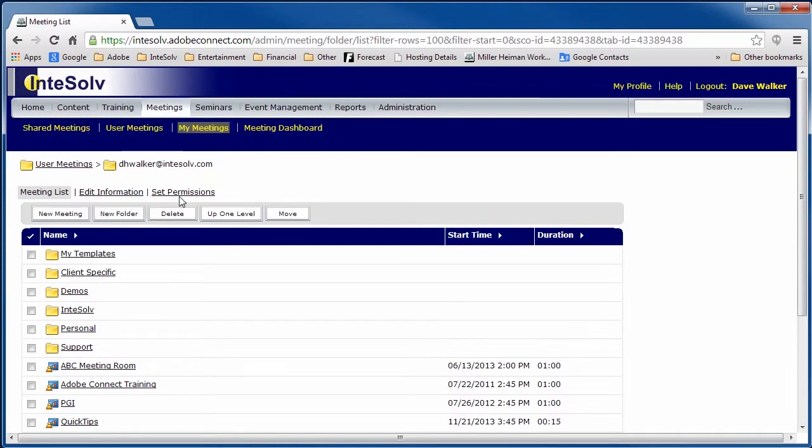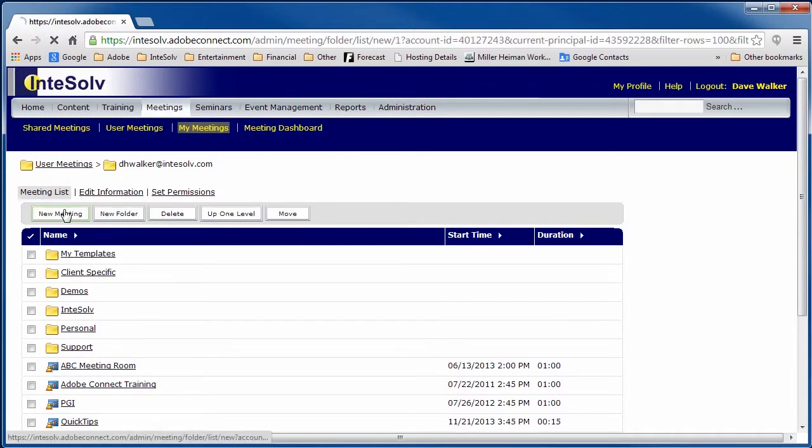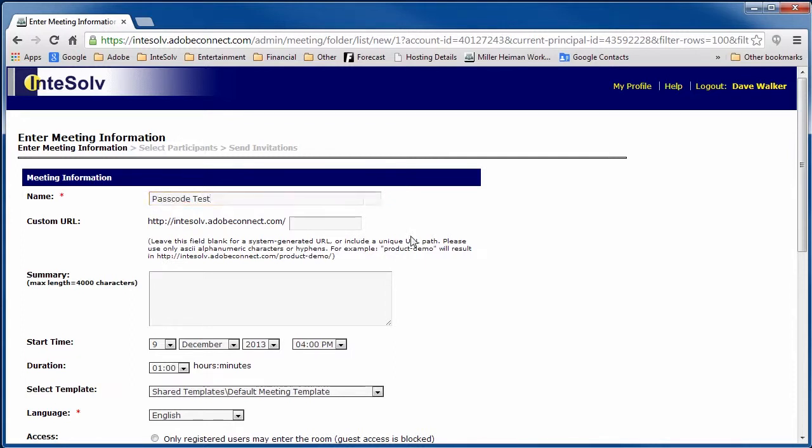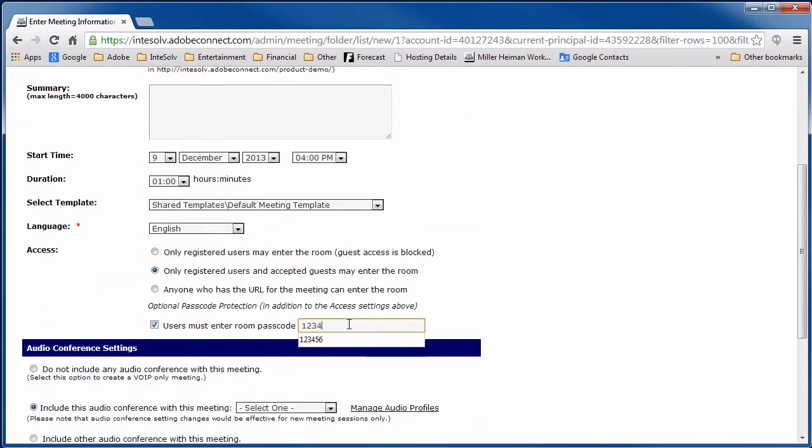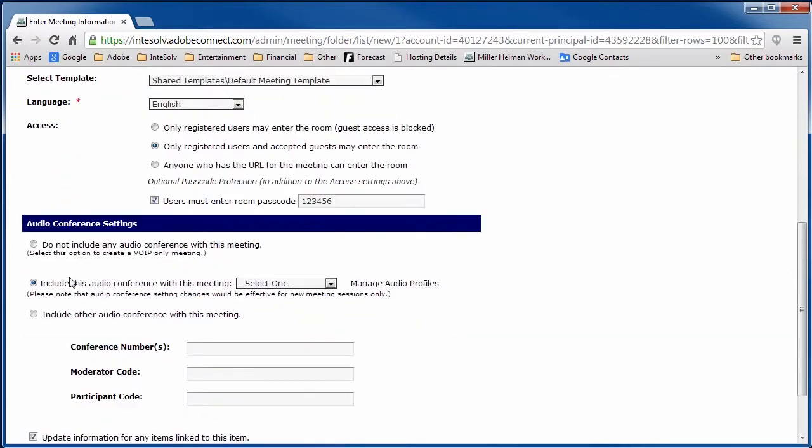Go to the Meetings tab and click the New Meeting button. Name your meeting room and in the Access section, check the Users Must Enter Room Passcode box and enter a passcode. This can be any alphanumeric string from 1 to 16 characters in length with no spaces.